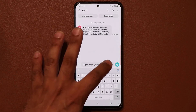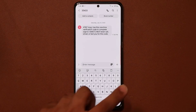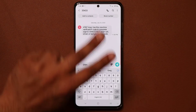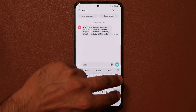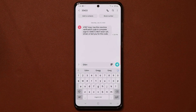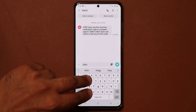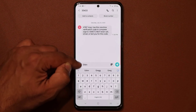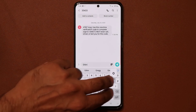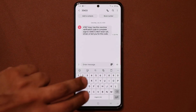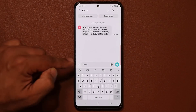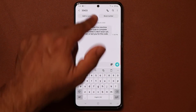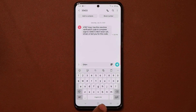Another keyboard trick: if you grab two fingers and swipe to the left it will undo, and if you swipe to the right it will redo. So type something, use two fingers and swipe left — it disappears; swipe right — it comes right back. That's undo and redo with two-finger gestures on the keyboard.